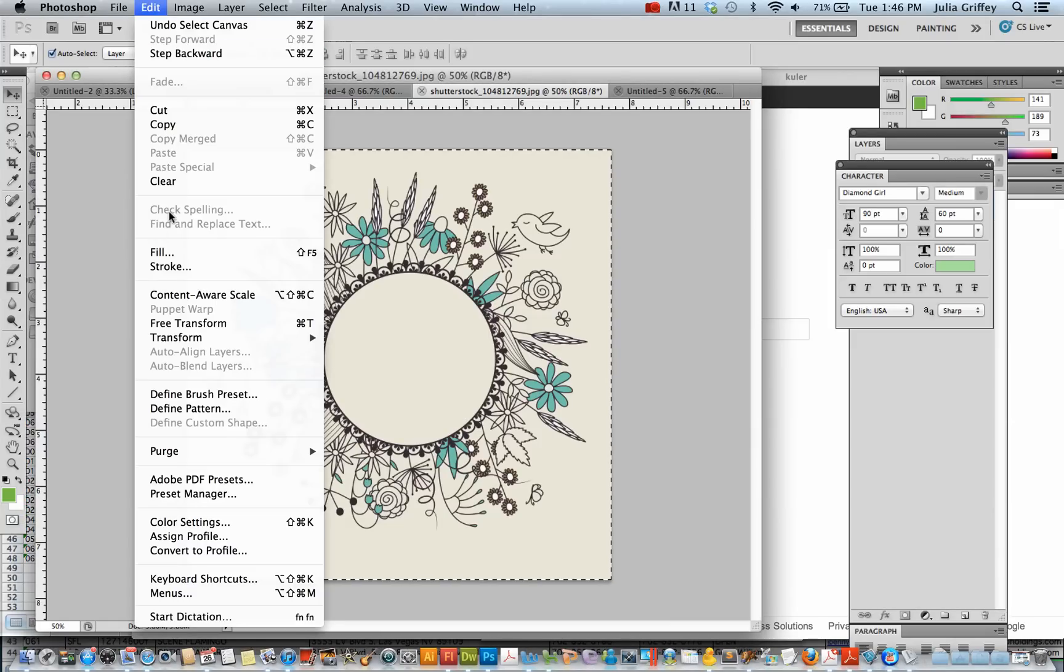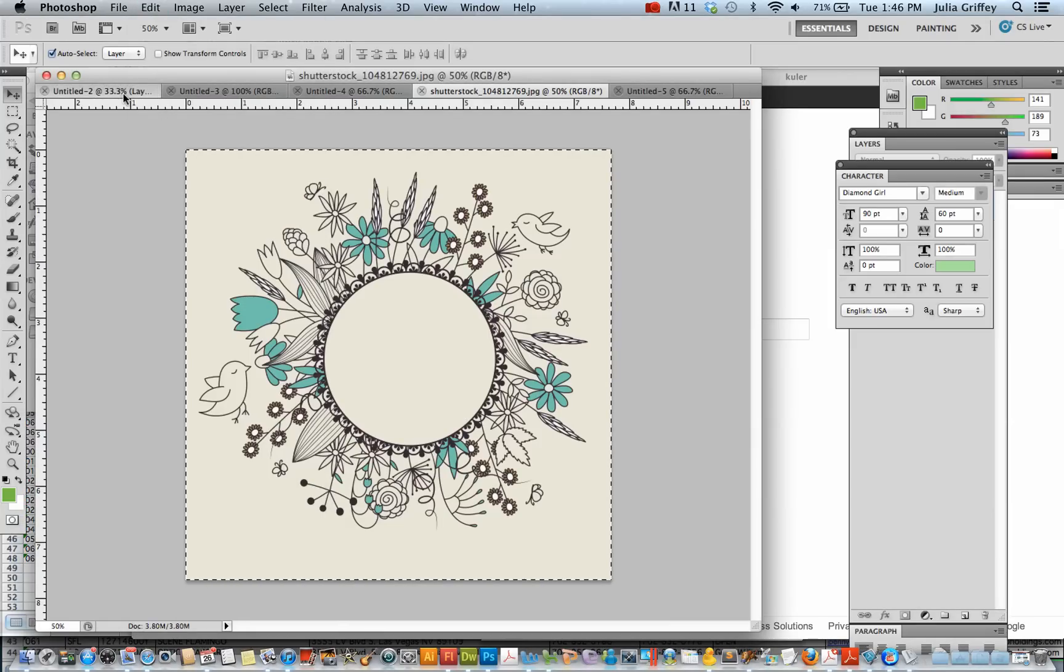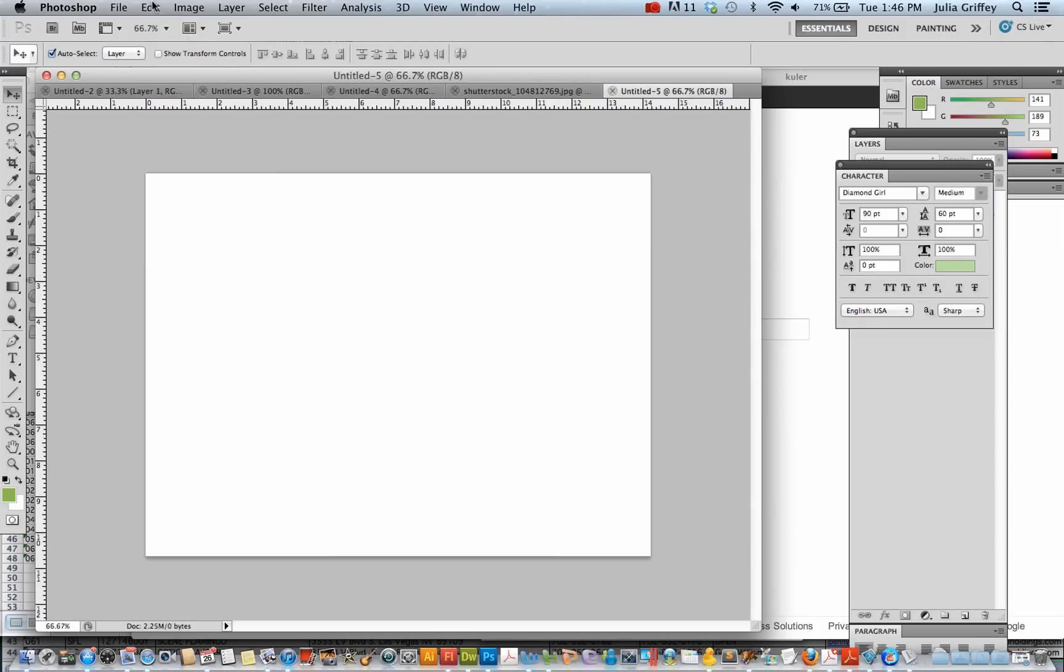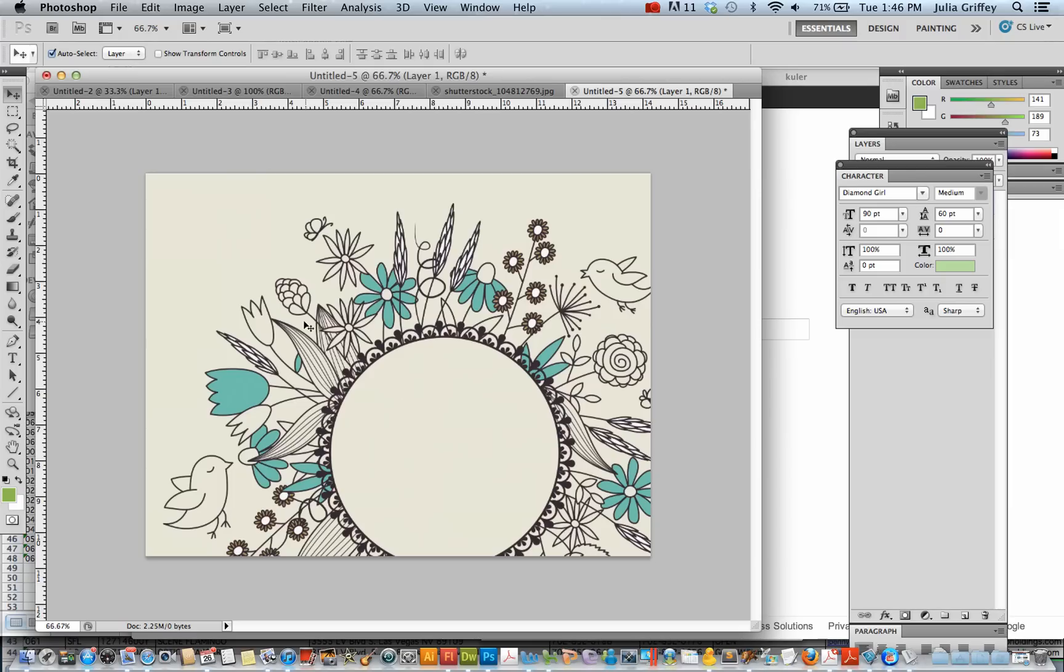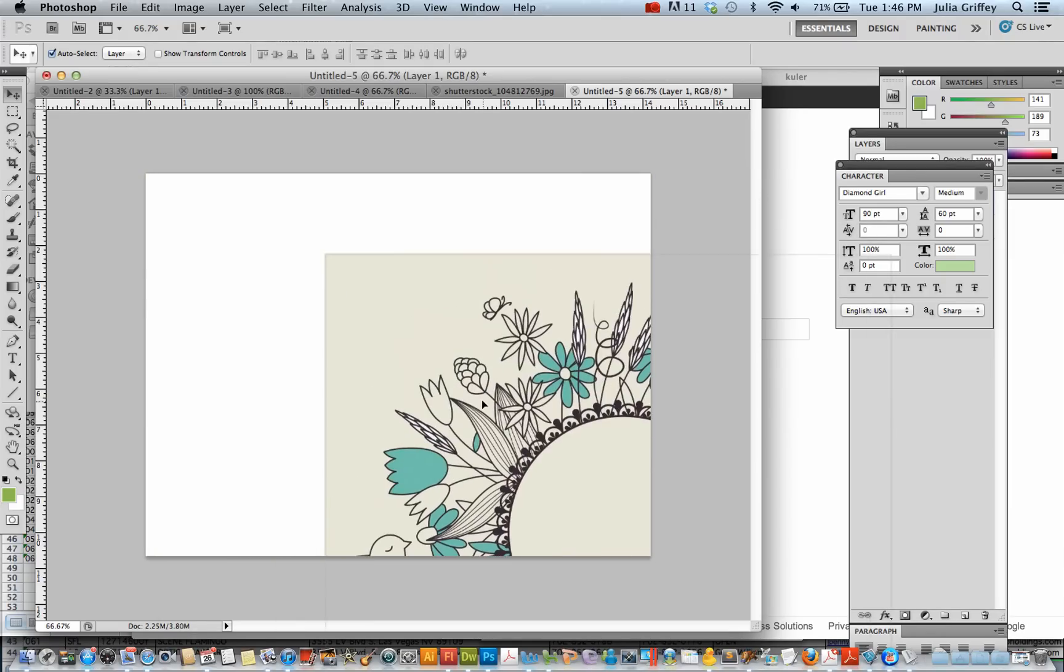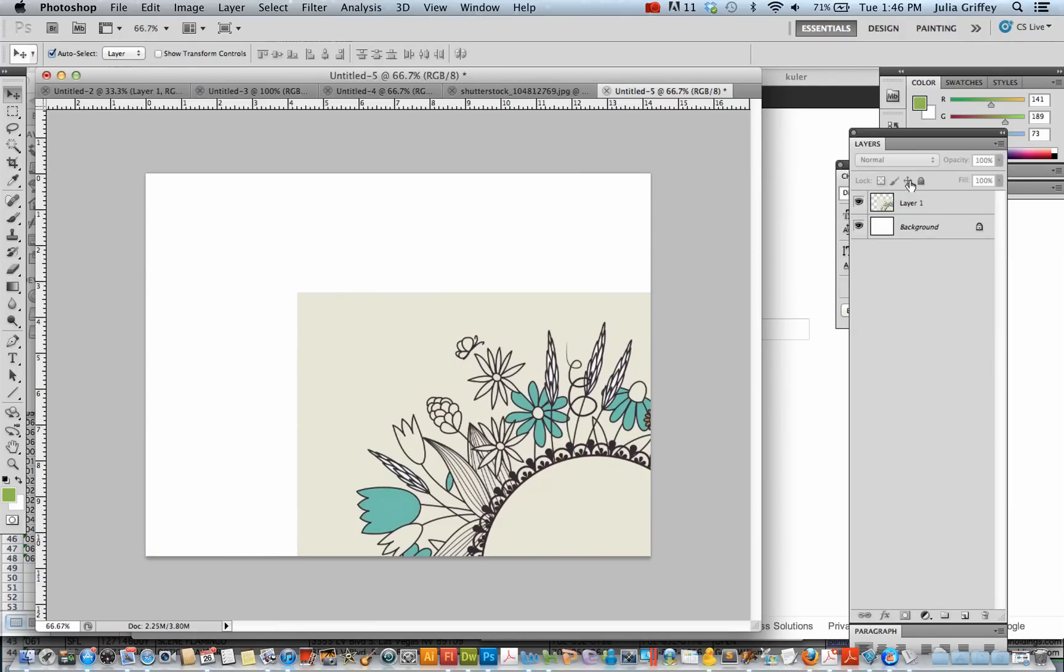Edit, copy. And go over to my blank canvas here, and paste it. So it's a little bit big for the space, but that's okay. You can see that it's coming in on the top layer.